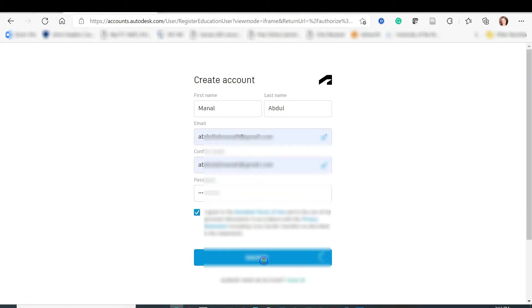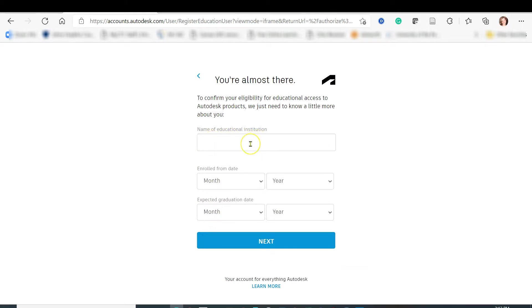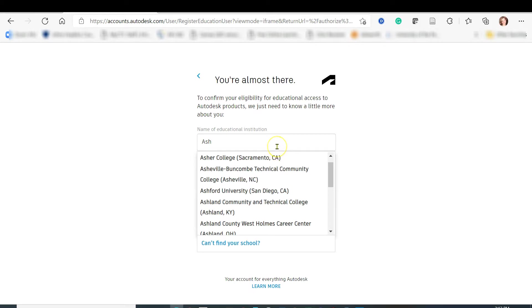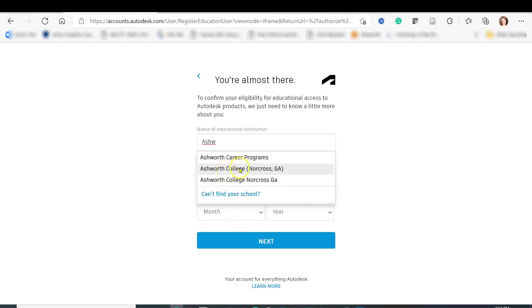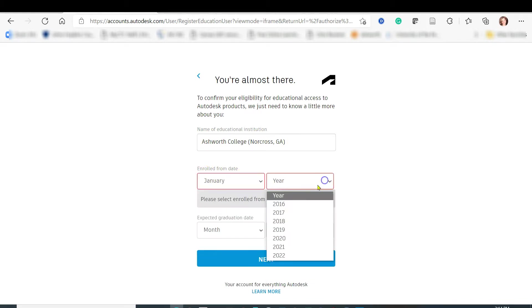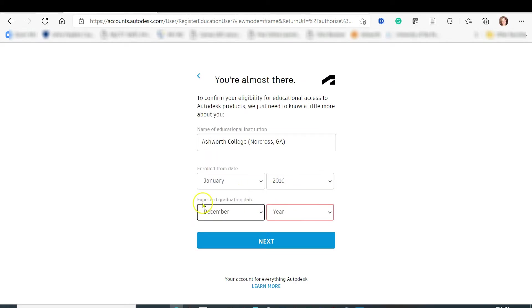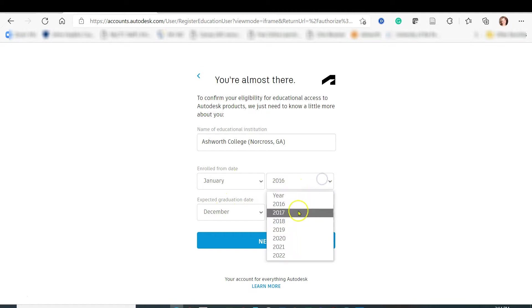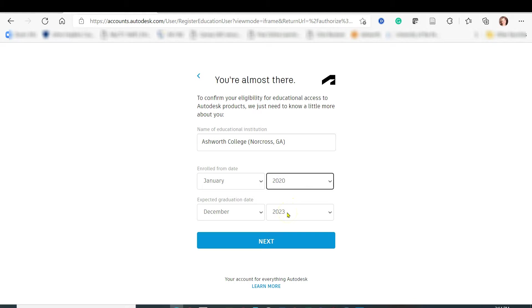Click 'I agree' then 'Create Account.' After that, you will enter your education institution — start typing the name of your school and it should come up. For example, Ashworth College or Penn State — whichever school you attend. Make sure you select the correct school. Then put your enrollment date — when did you enroll — and your expected graduation date. Make sure you are a current student; if you have already graduated, you may not be eligible.